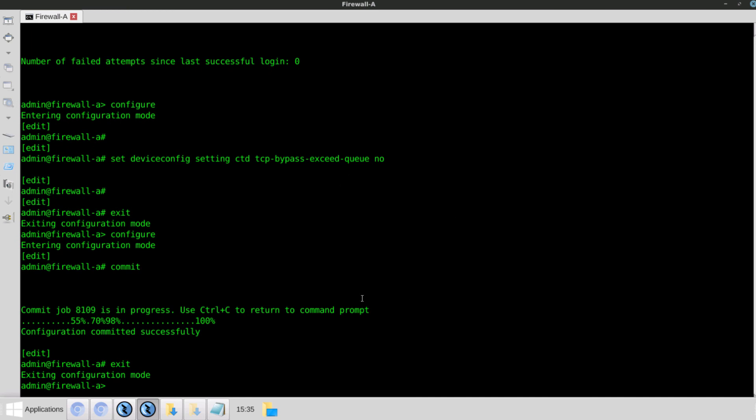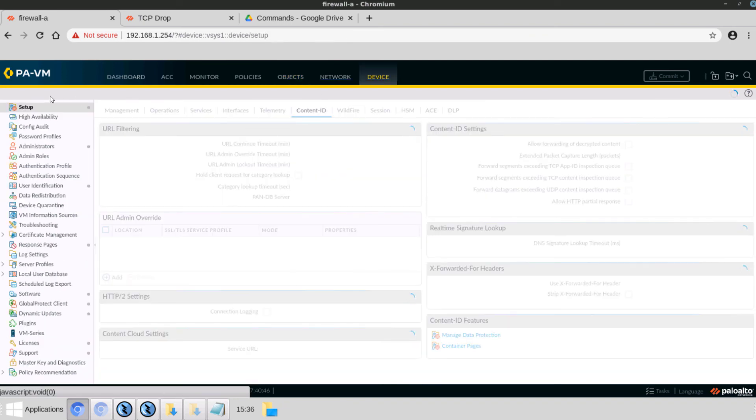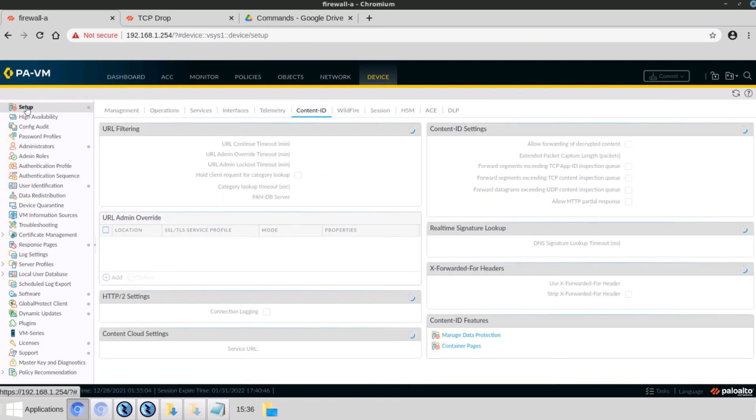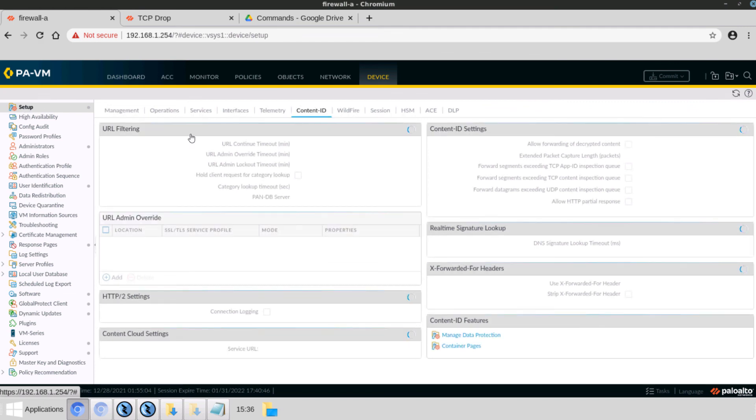Okay, now we will go back to the firewall and view the changes. We will go to Device, Setup, and navigate to the Content ID tab.